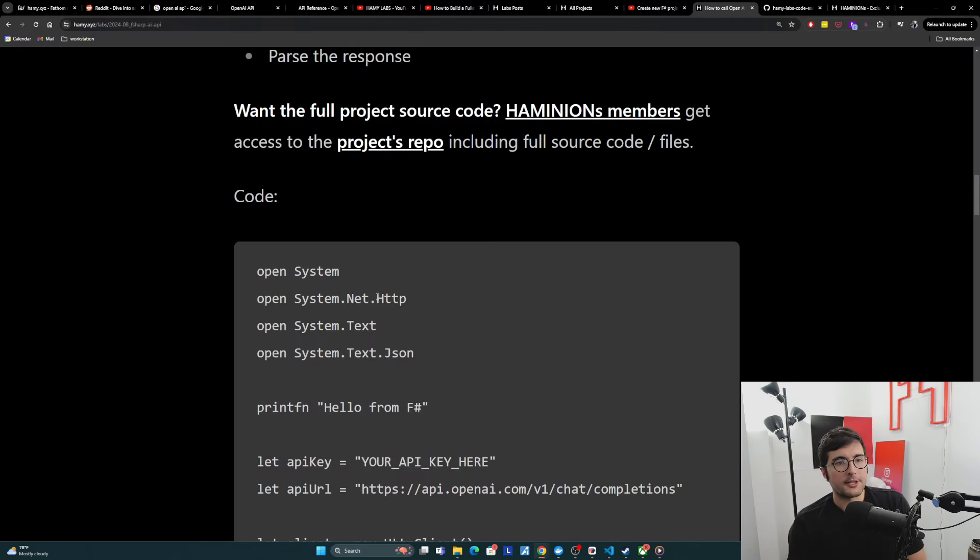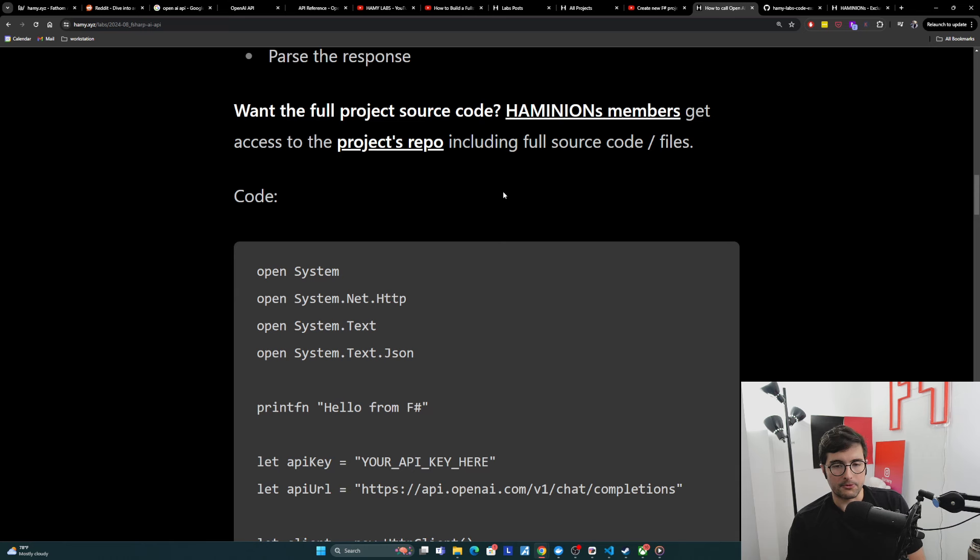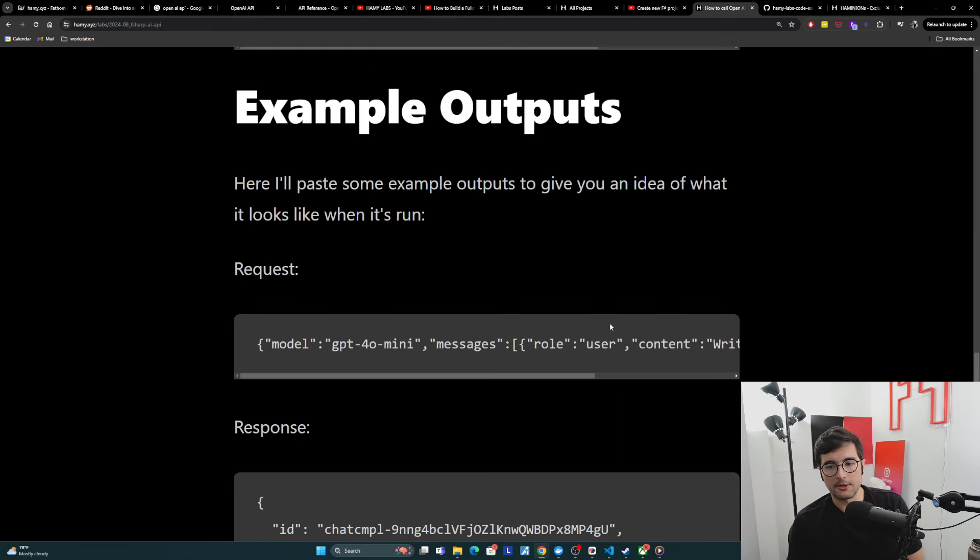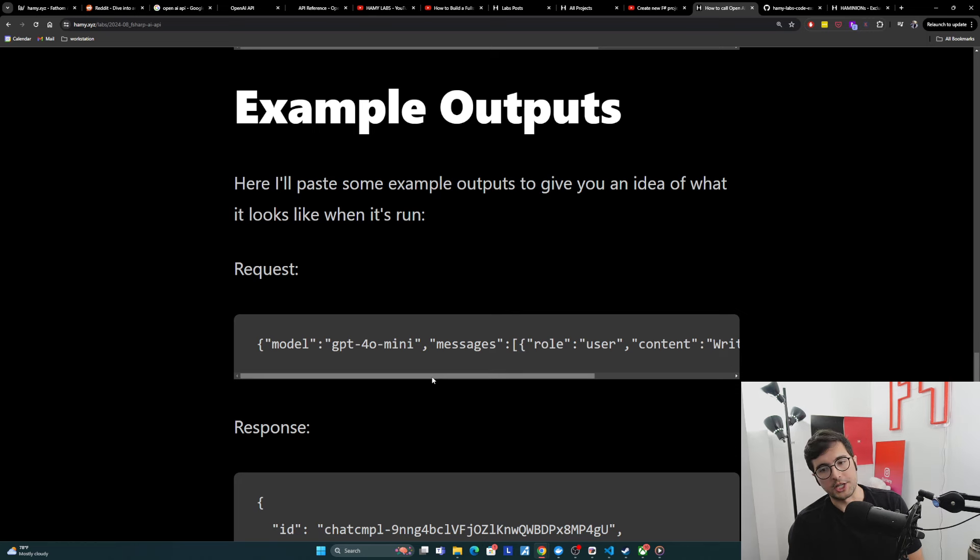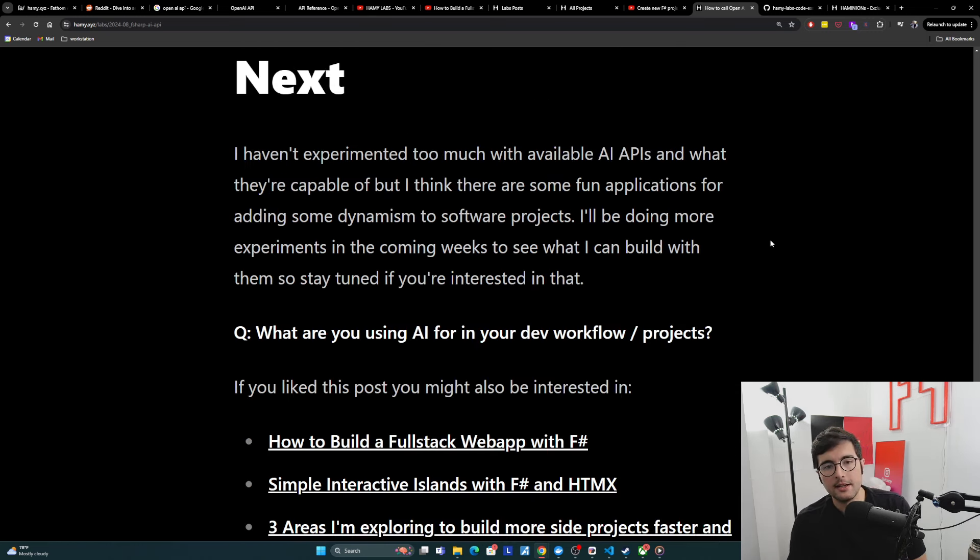So again, the full source code is here available in the blog post if you want it. And if you want the full source code so you can just pull it down and run it, that's available here in the repo. Also have the example outputs here. If you're curious about the JSON representation of this stuff, I just copied it and pasted it and put it in here.